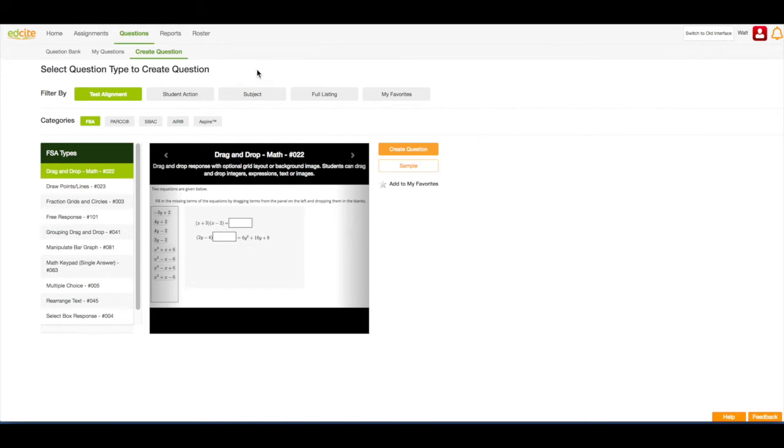Next, I need to choose the type of question I would like to work with. We have over 60 different question types. Some of them are auto graded and some of them are teacher graded.